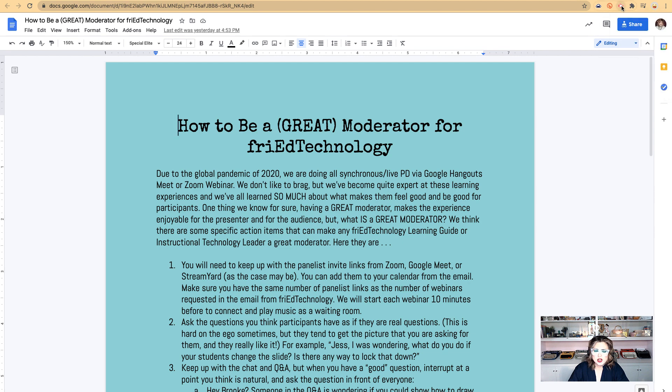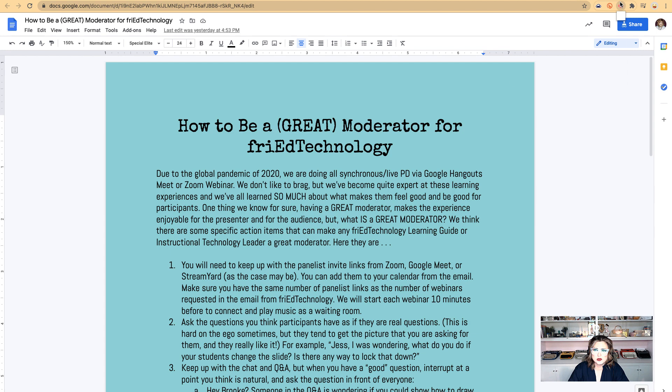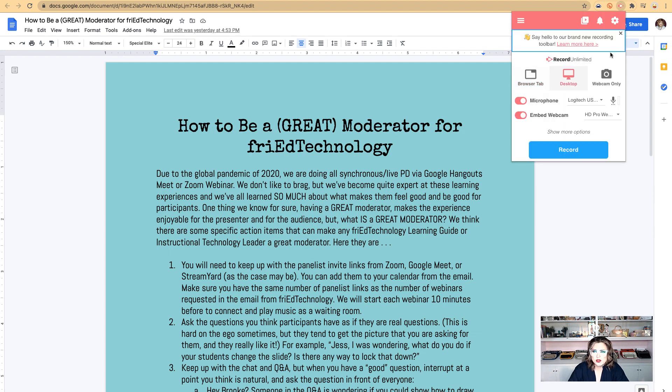So if you try this and you don't see that, that's what you should try first to get the extension. All right, I already have it, so let me show it to you.